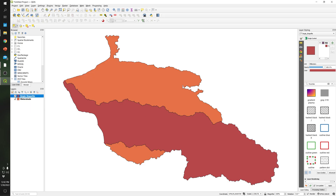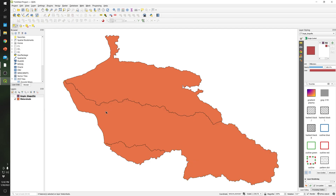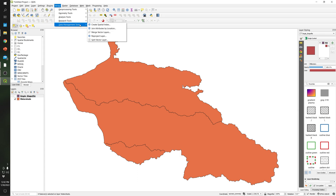Now I will go over how to extract these three different watersheds — these three different polygons — in just one single computation, in order to save time.